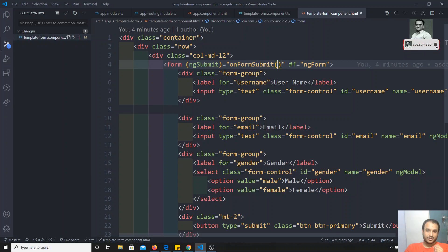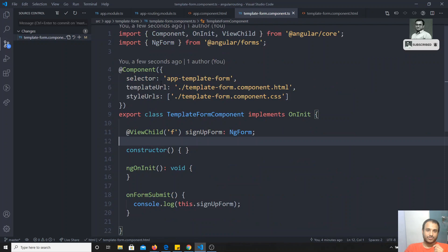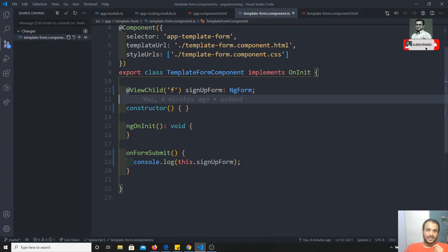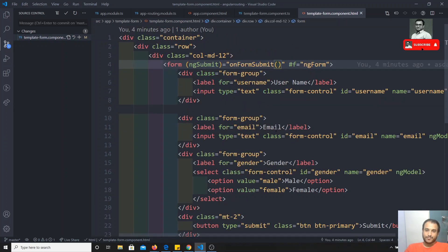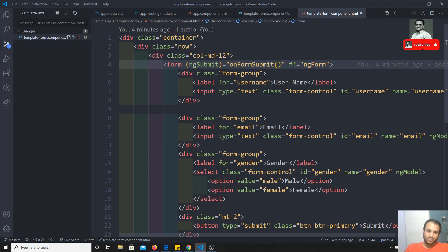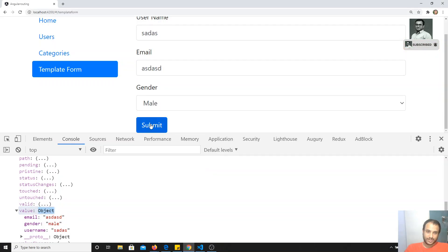This is how we can access the form object data of the template-driven form using ViewChild. What we need to do is: there's no need to submit the form — no need to send the data through the form submit. We can use this hash F as the ViewChild and access the data wherever we want. The benefit of using ViewChild is, for example, on change — if you want to capture the data. Right now you are sending it only on submit.